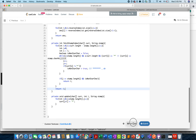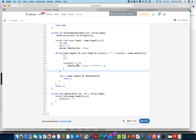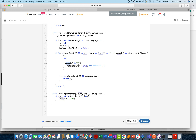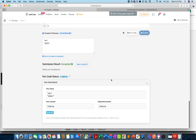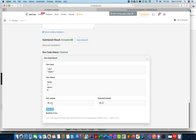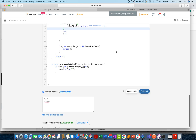There was a small bug — I was comparing the string character to asterisk after updating it instead of before. After fixing that, let's run and submit. Accepted!